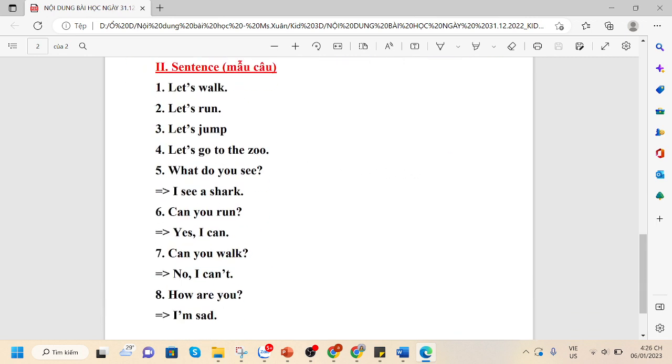We have learned the sentence. We have learned and reviewed the sentences. Let's walk.